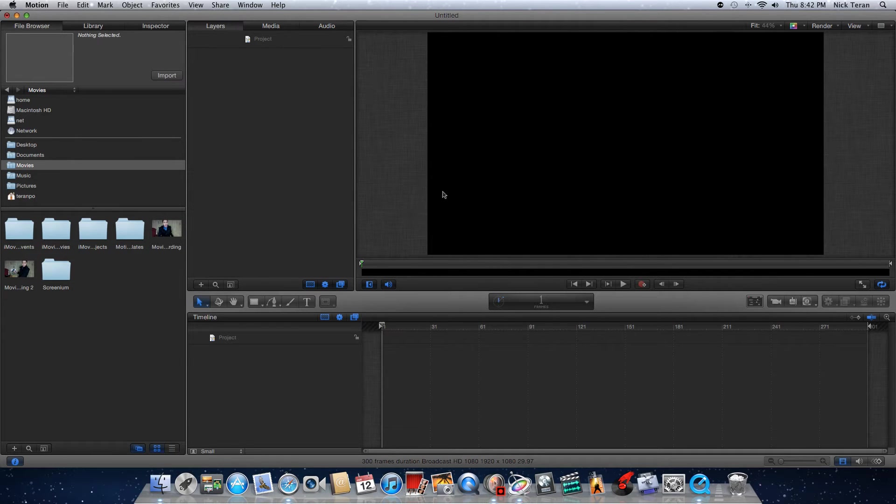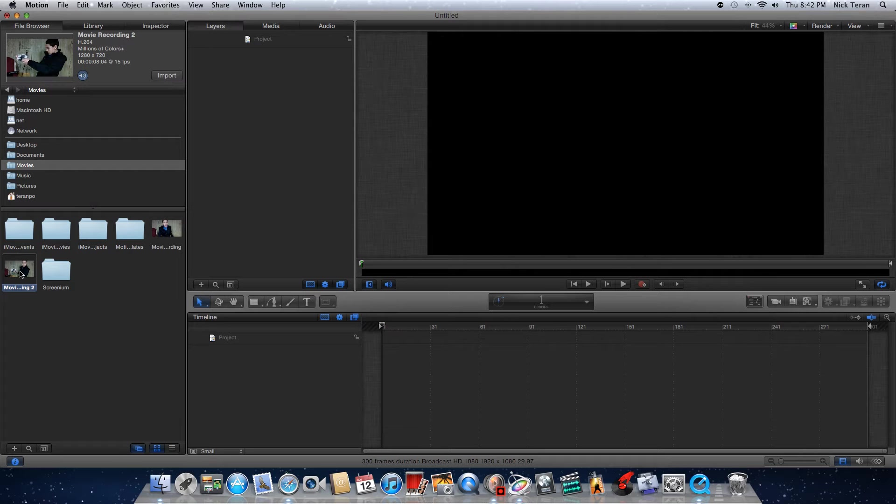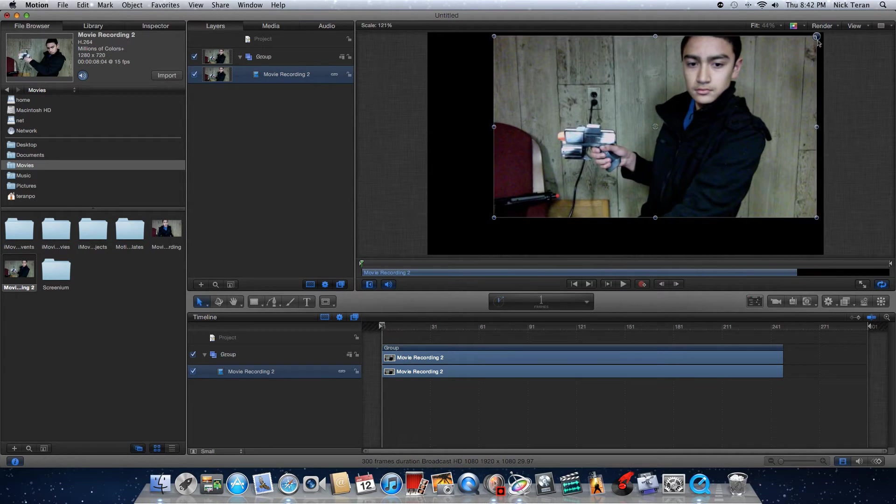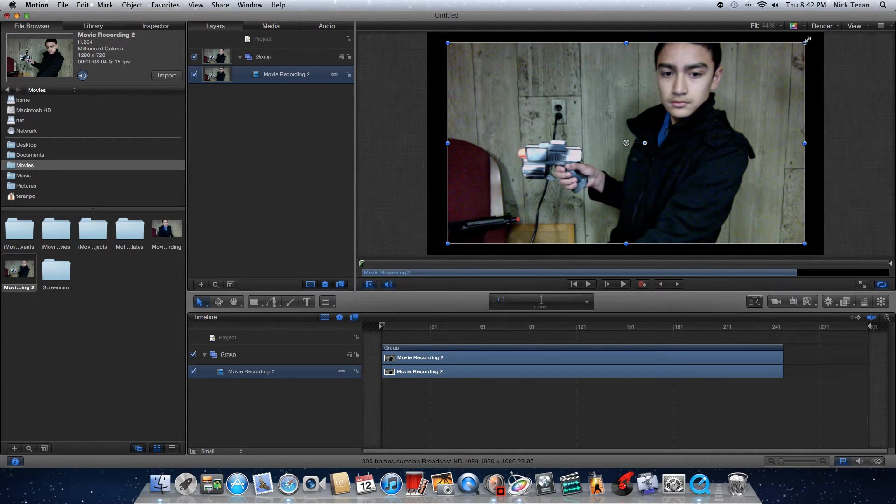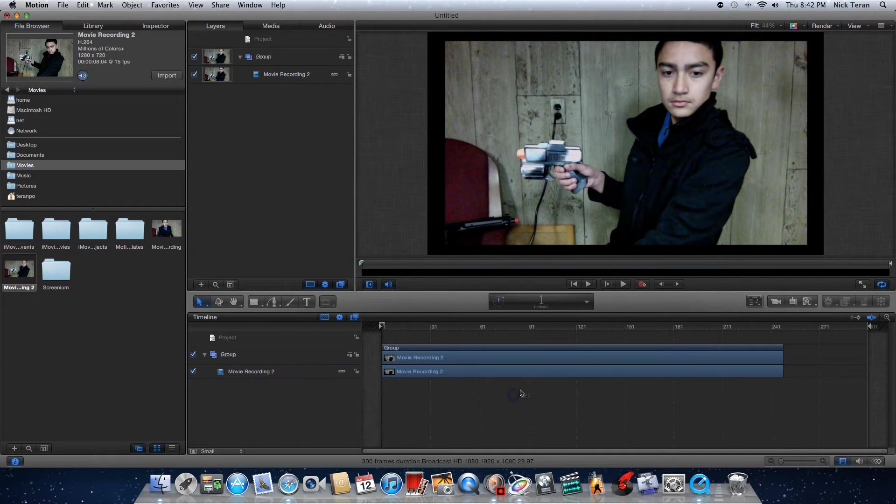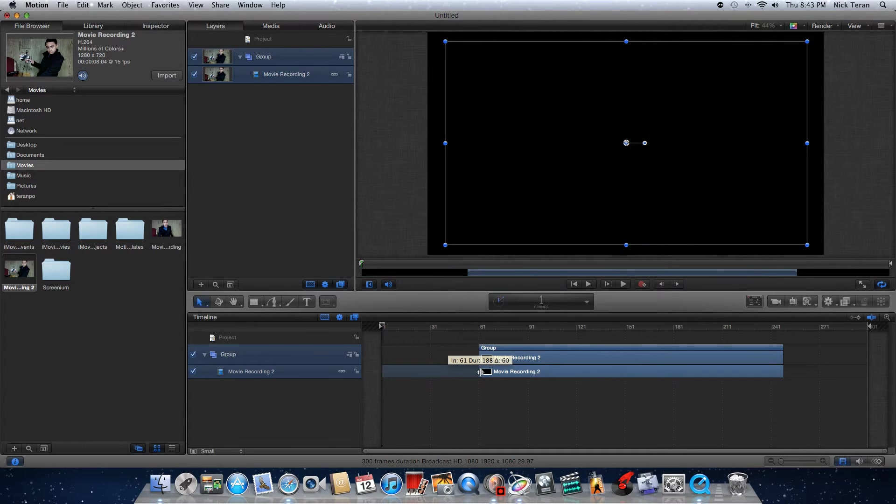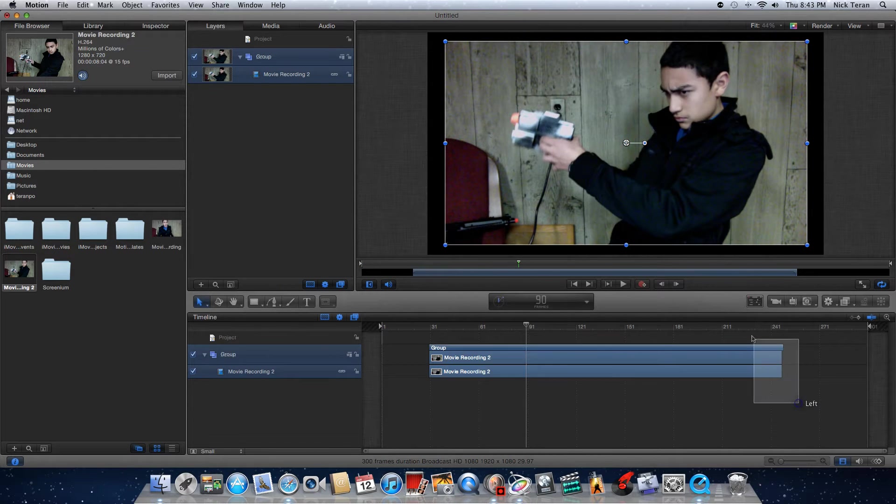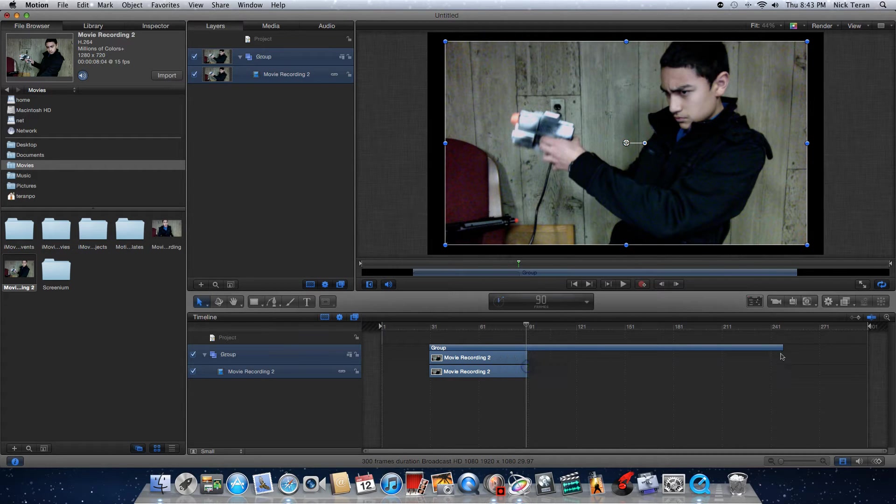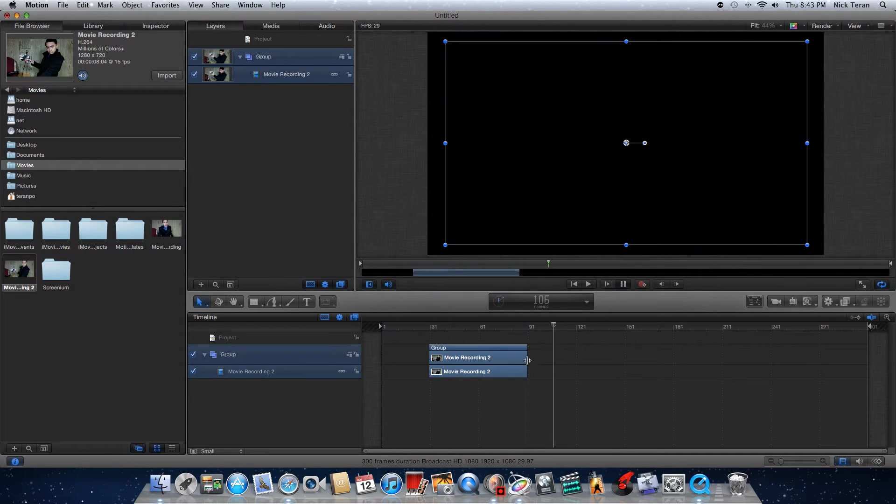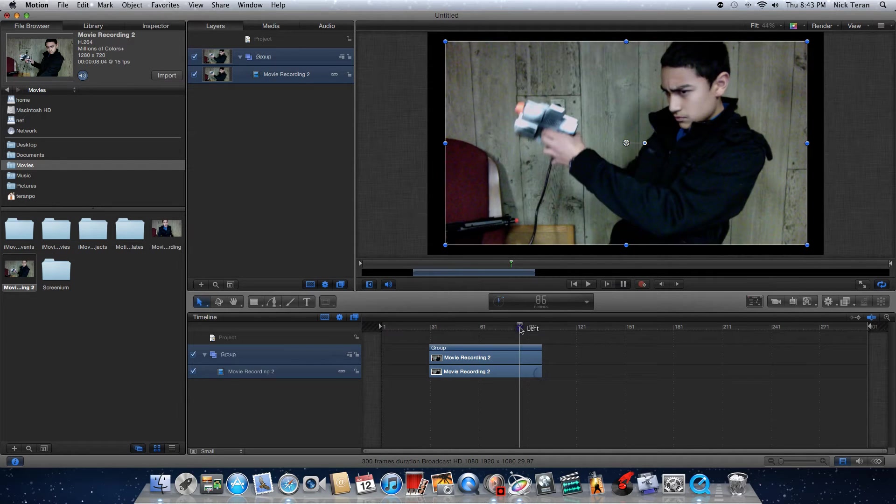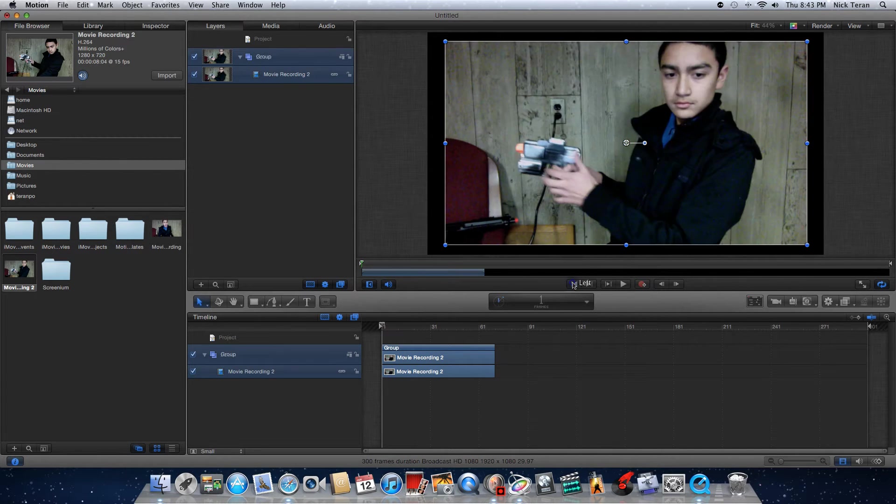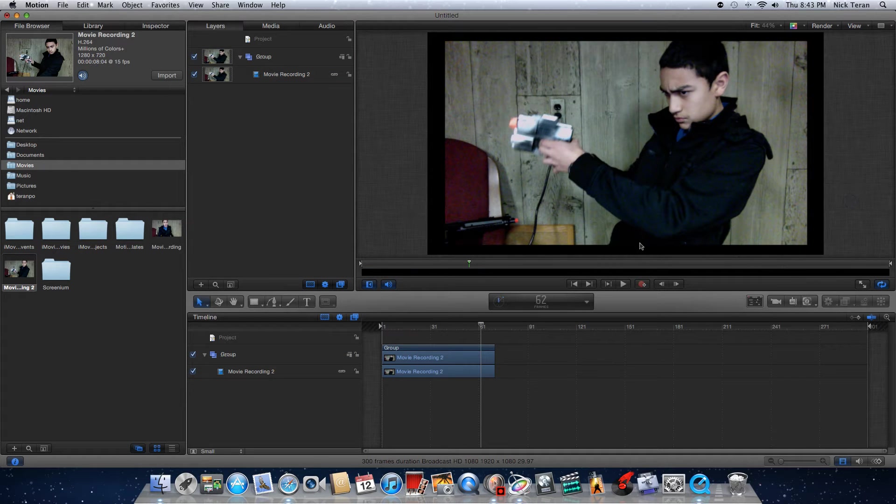Okay, so now that you have Motion 5 opened up, what you first want to do is just grab your footage. This is just me holding a gun in place like I was actually shooting. I'm just going to resize this really quick. Okay, so here is our footage.